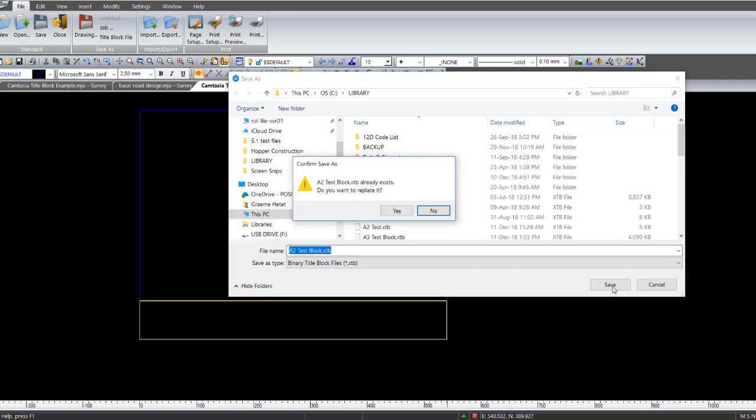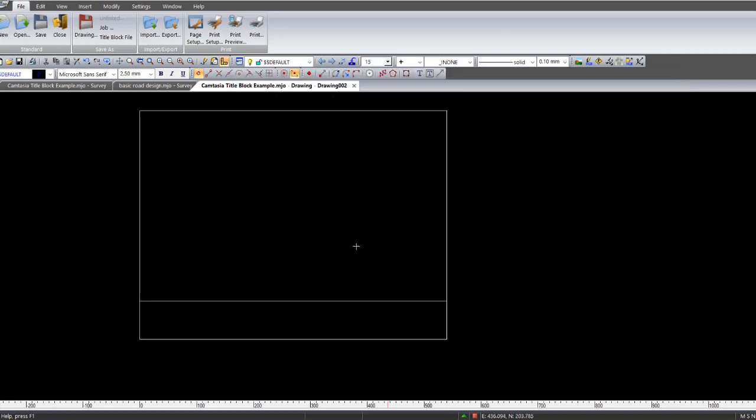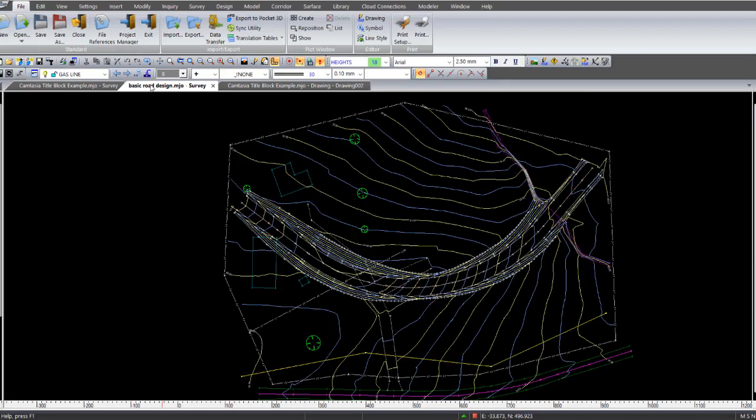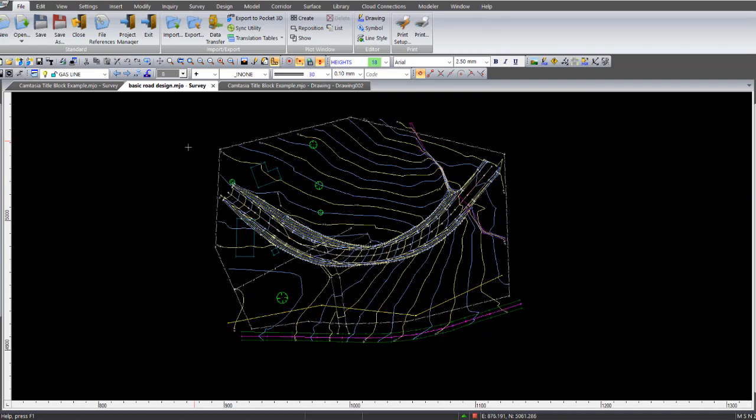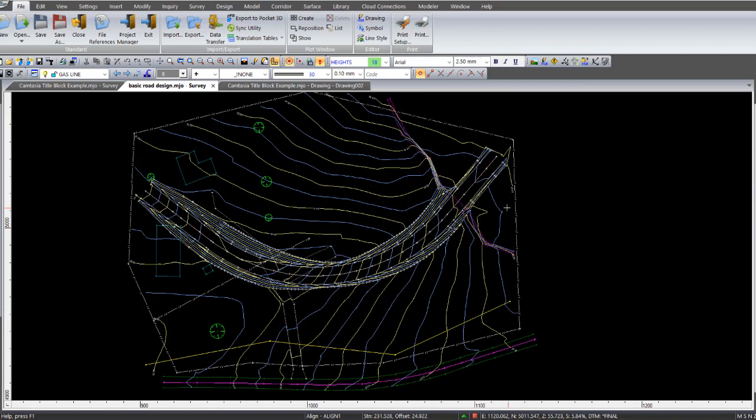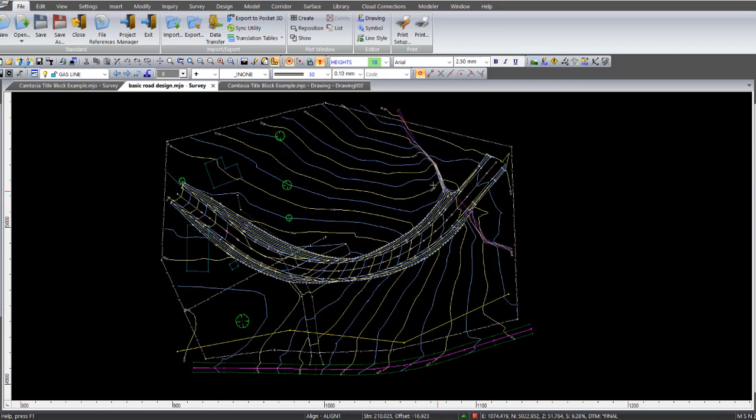So I'm just replacing one that's already in there. Now if I was in an ordinary job back in survey view, and this example here we've got some contours, we've got a routing design, and example survey. So if I was wanting to create a plot window,